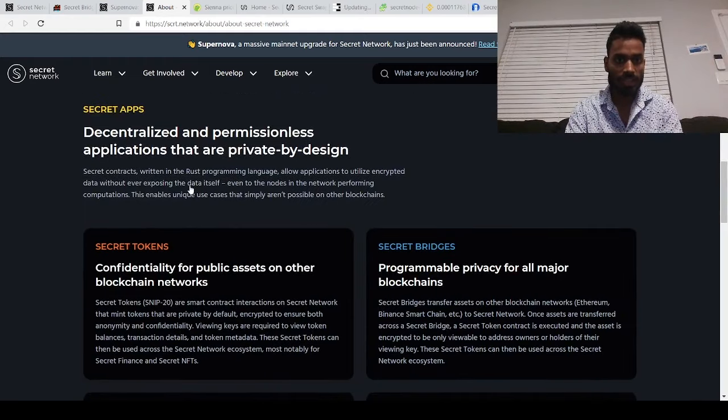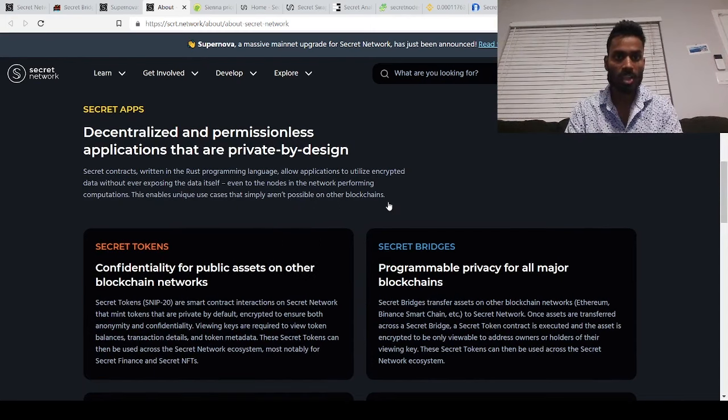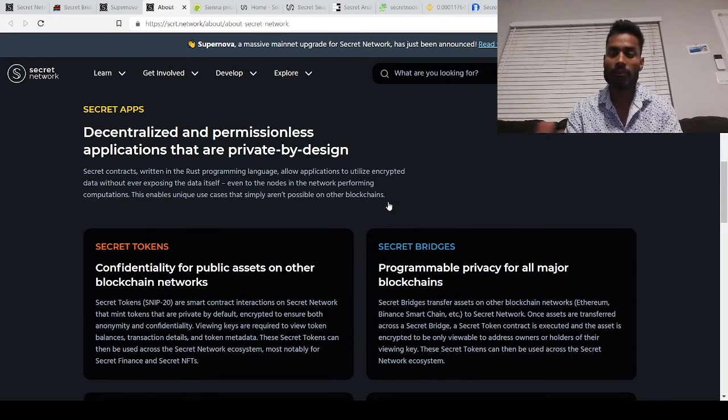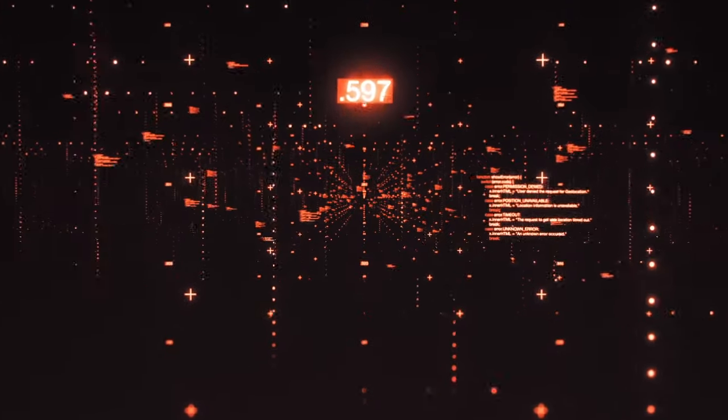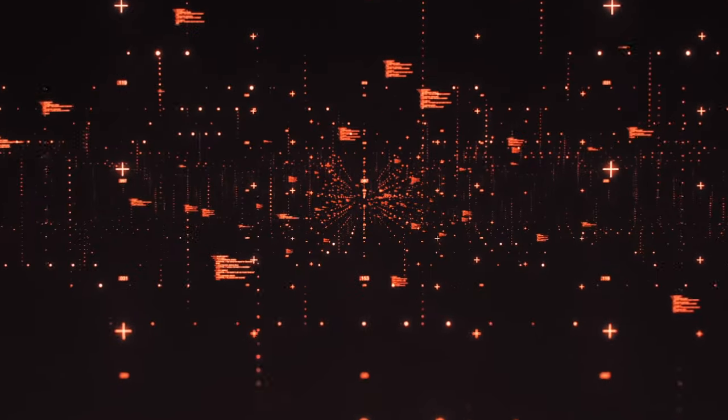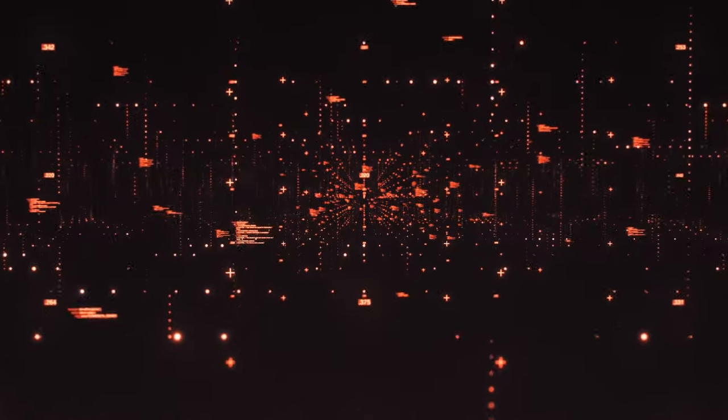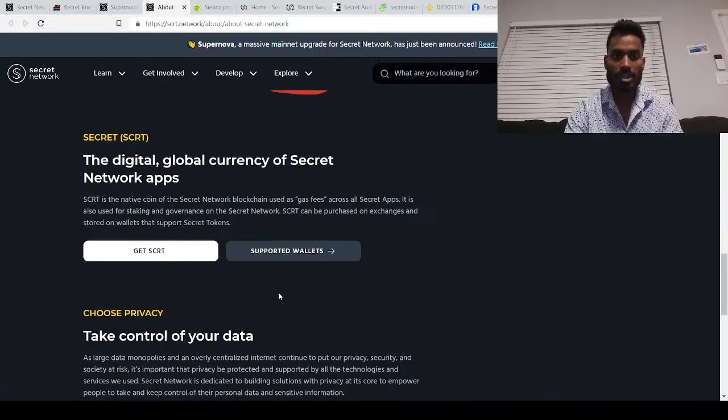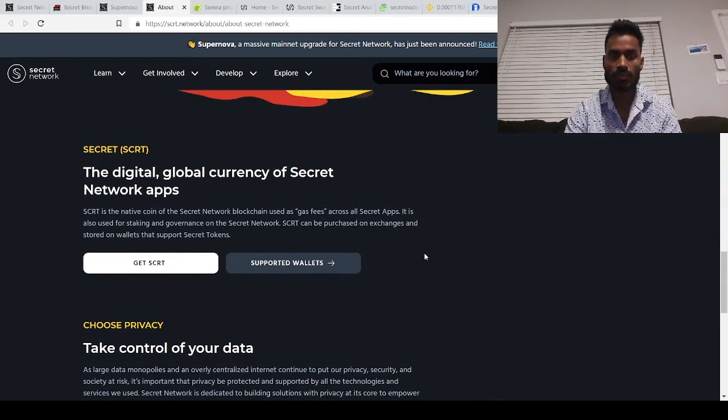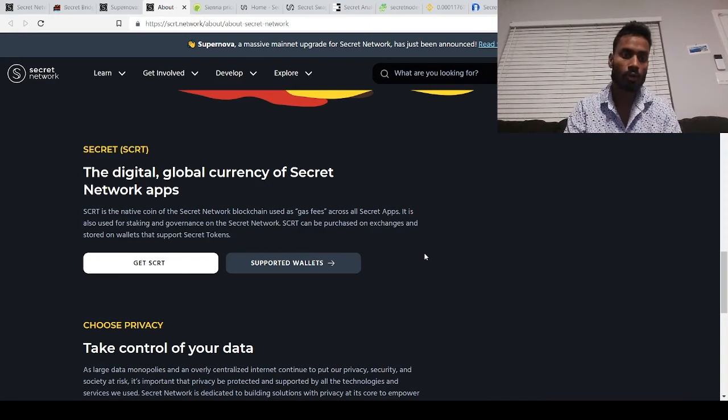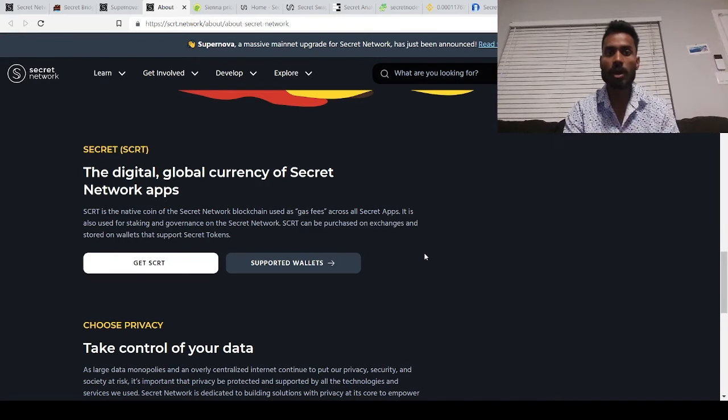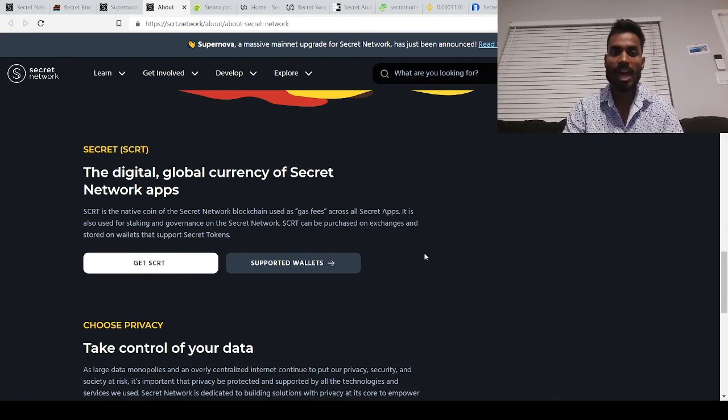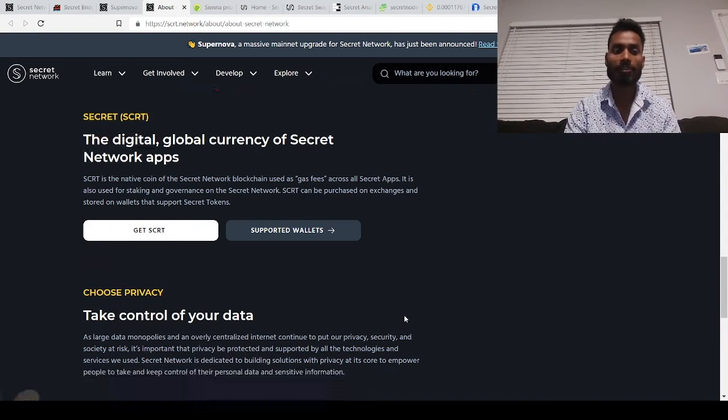So what secret network does is they are written in the rust programming language which can utilize encrypted data without ever exposing data itself. I can send a good amount of data using blocks to a third person and no one else can ever look at what I've sent, instead of just previously Monero where it was just transactions. Now you can actually send data using a blockchain. What's interesting about secret network is secret has been in existence for over two or three years and their mainnet came in February 2020, so it is over a year old. But now because of its user interface and because you can bridge from other platforms way quickly, secret has been exploding and a lot more applications have been developed on the platform itself.